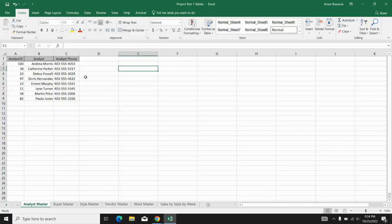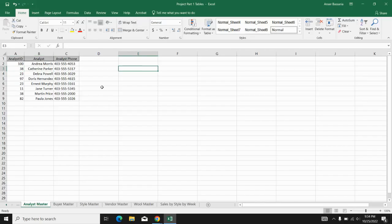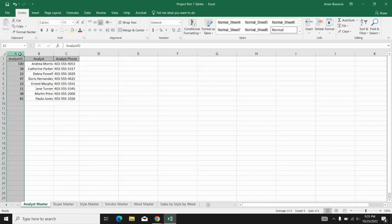So what I'm going to do is have two criteria for my VLOOKUP. Number one is that in column A, it has to be 38. And number two is that in column B, it has to be Catherine Parker. So in order to do that, what we're going to do first is create a new column.